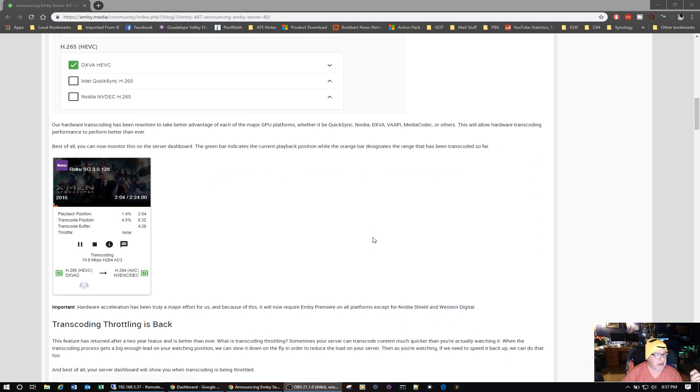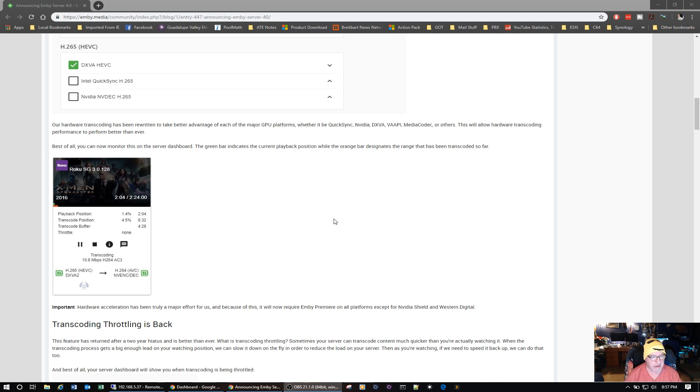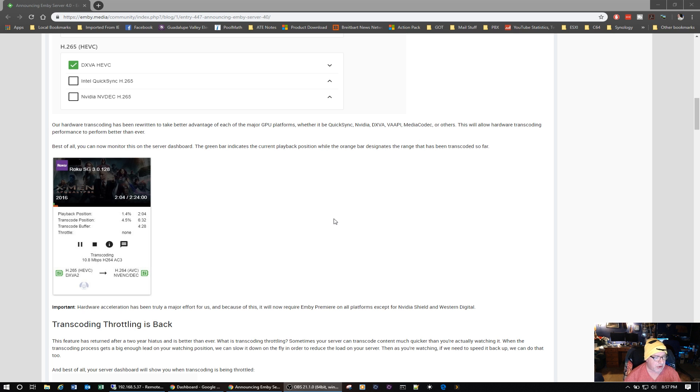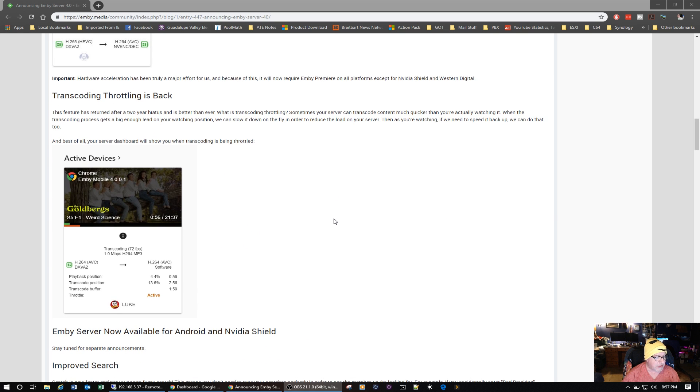And now one of the nice things is you can monitor this on the server dashboard. So the green bar indicates current playback position. The orange bar designates the range that has been transcoded so far. And transcoding throttling is back.